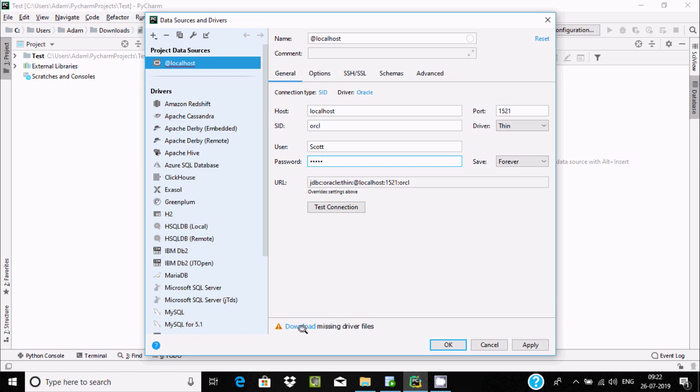One more thing we need to do is download missing drivers, so click the download button.